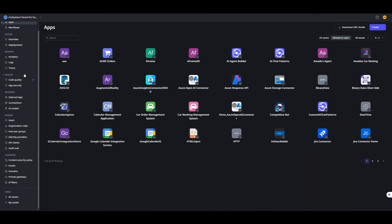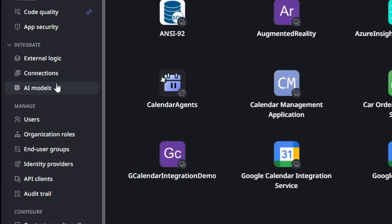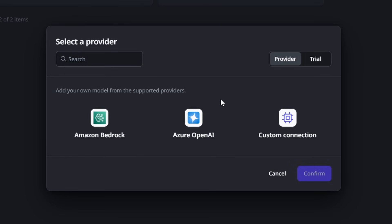Let's start with the brains of the operation: the AI model. You can create a new one and select Amazon Bedrock, OpenAI, or even your custom connection, but in our case we already have one. If you want to configure a new one, there's a link and in our documentation you can find the easy steps to do it. In our case we're going to use the OpenAI 4.0 we already have.